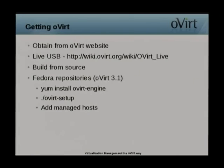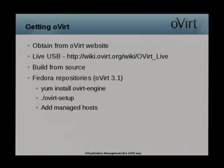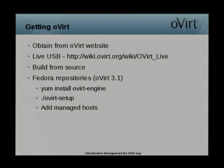To get oVirt, you can obtain it from the oVirt website. There are two methods: official packages, and a live USB which is probably the easiest method — you just plug it in, boot from USB, and you've got oVirt Engine ready to start attaching nodes straight away. You can also build from source, and there are Fedora repositories currently at oVirt 3.1, with the current version being released now or in the next couple of weeks.